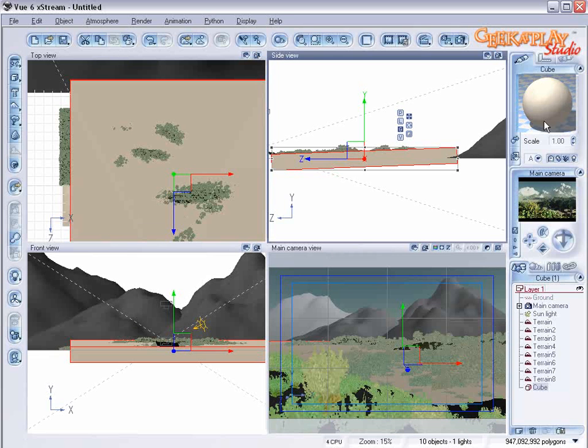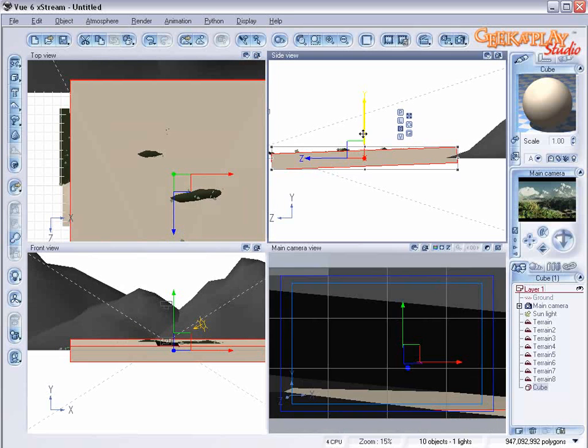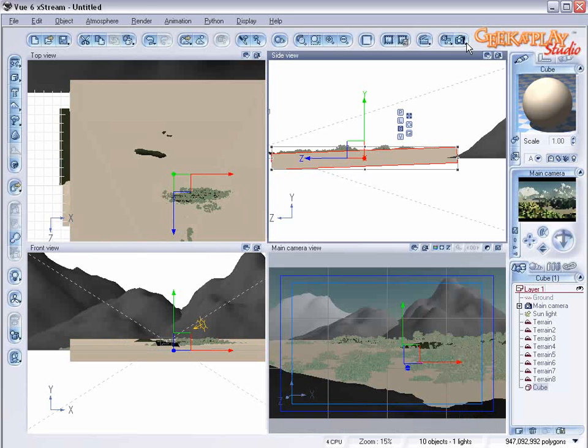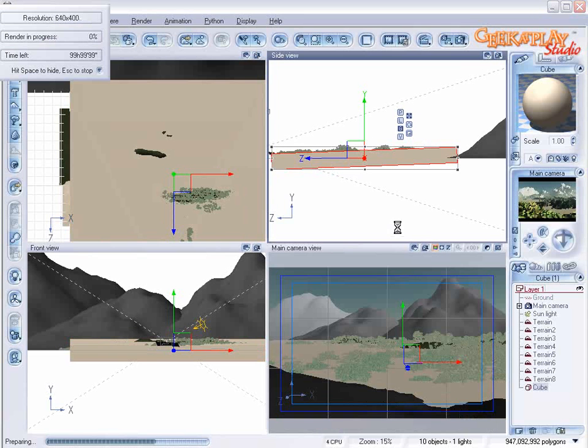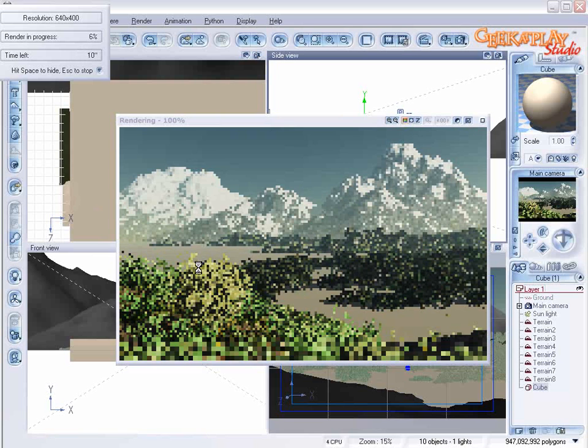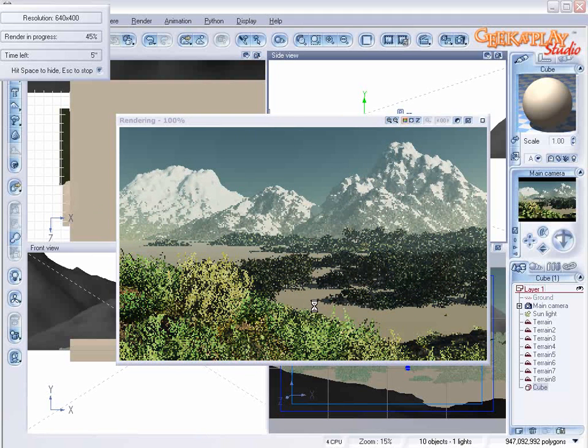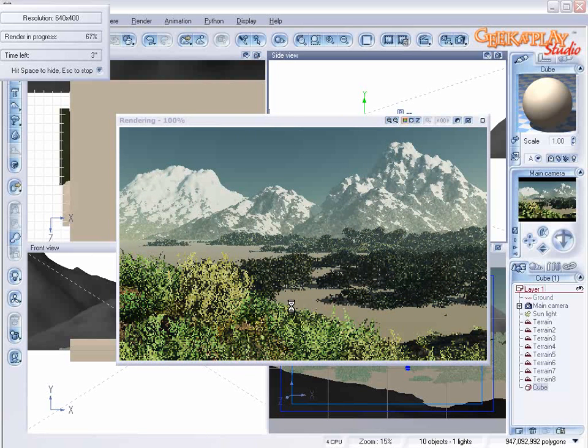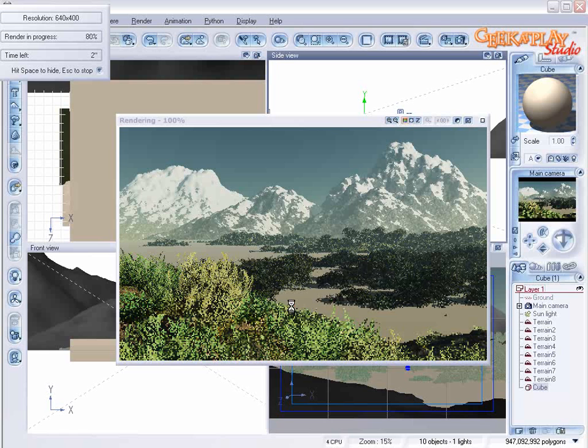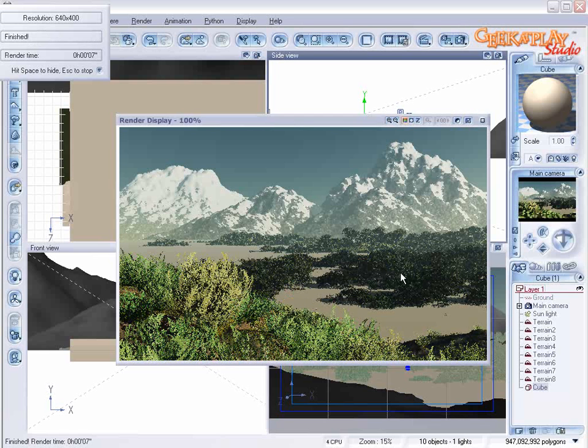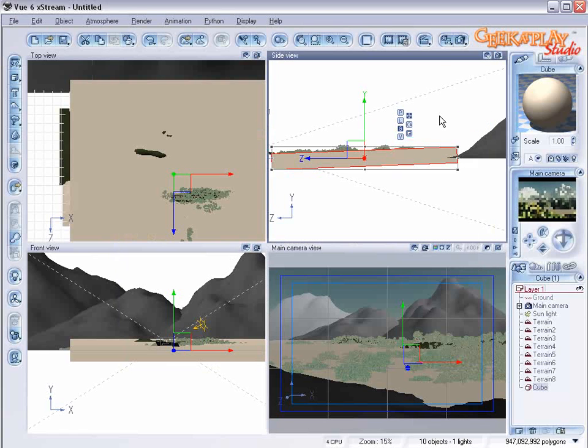You'll actually be able to see where the fog is going to reside. What we want to do with this is just create kind of a magical morning mist.